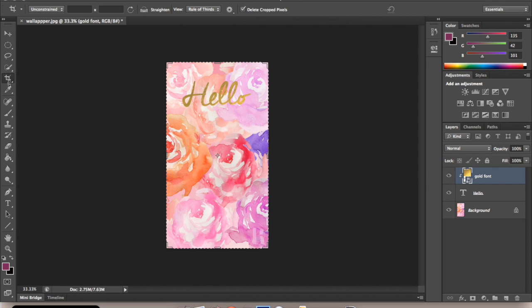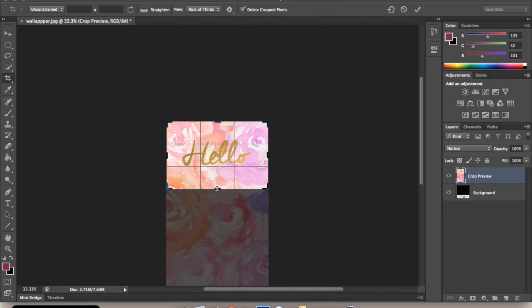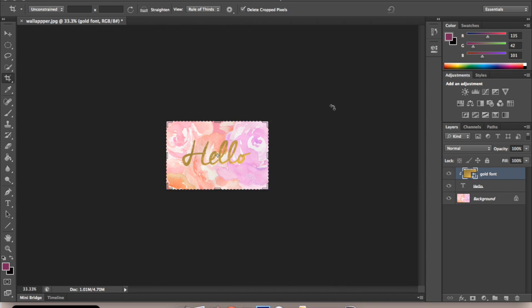And I'm going to crop this. Crop, crop and I'm done.